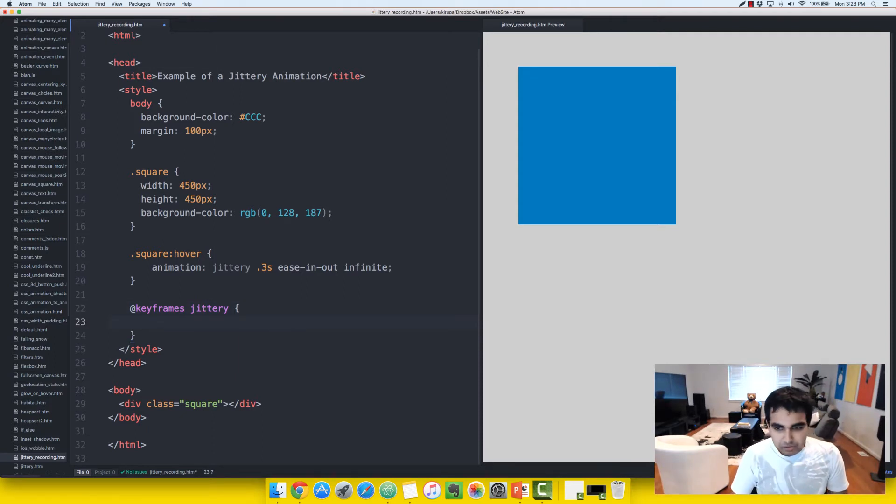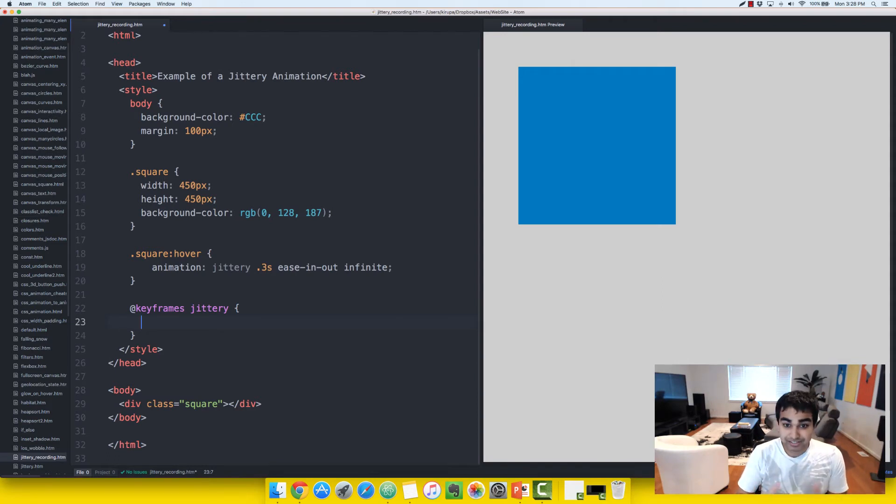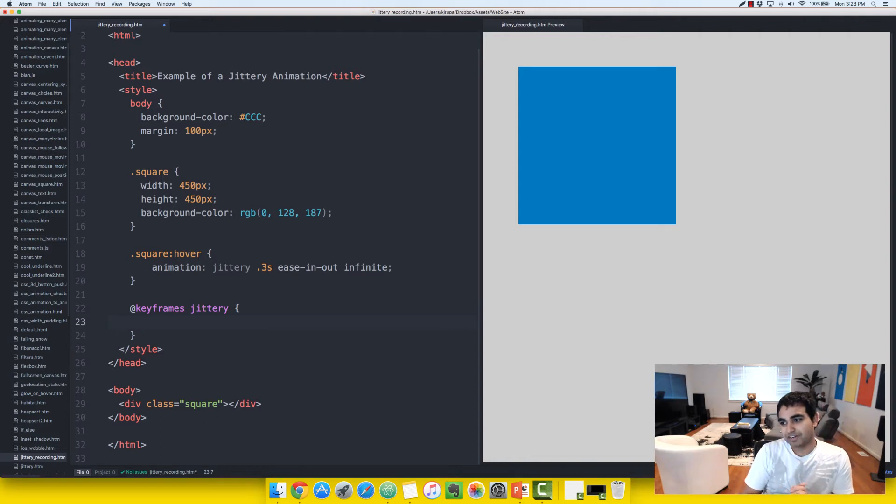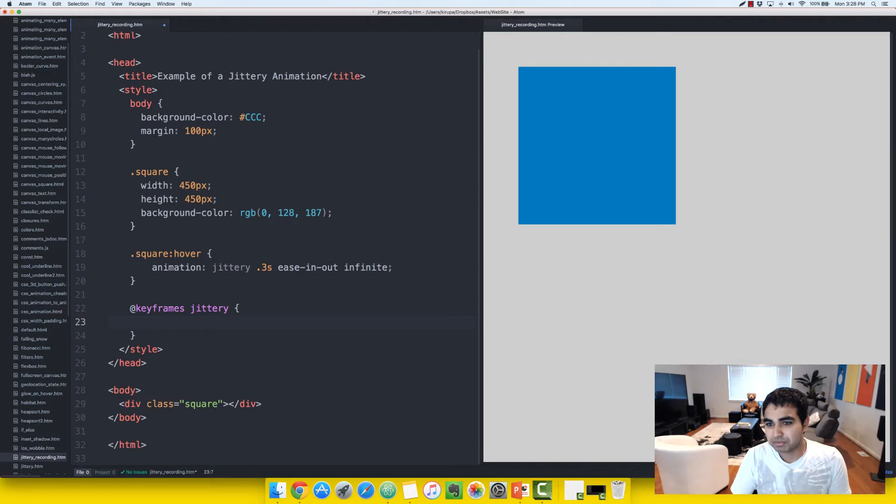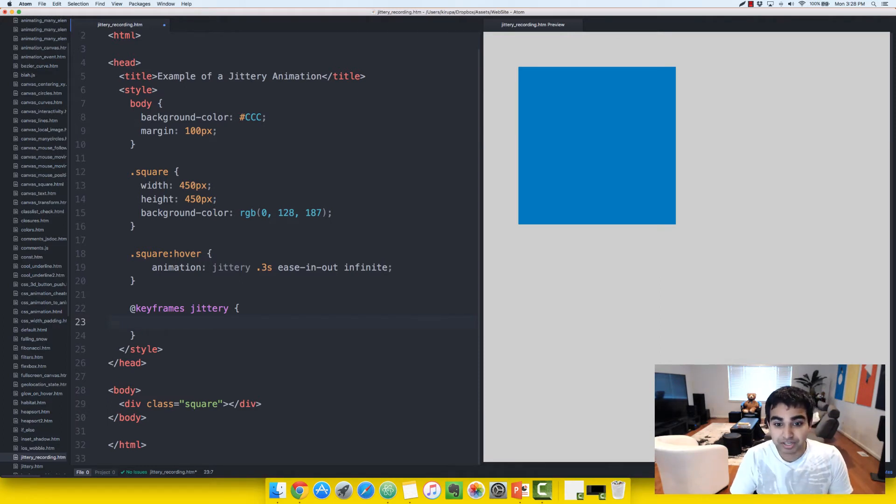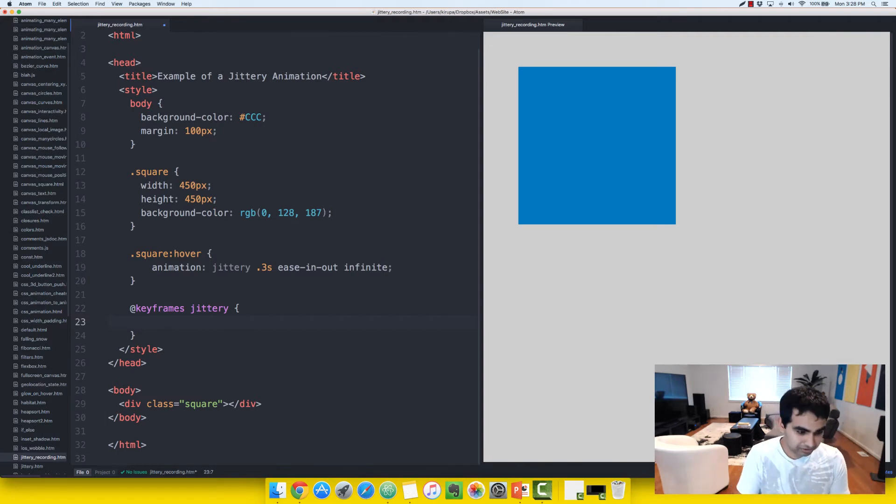Actually, there's only one property we're going to be changing. That is a transform property. And within the two functions, we'll be modifying translate3D and scale3D. So let me show you a few keyframes on what this looks like. And then we will go ahead and elaborately define many more keyframes to give you more of a random jittery effect that you just saw earlier.